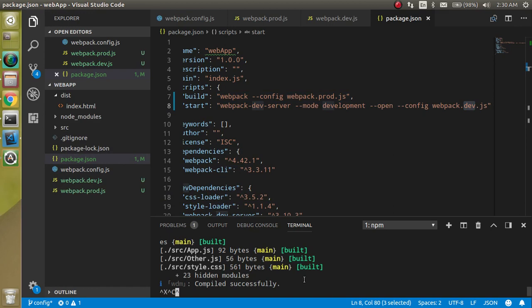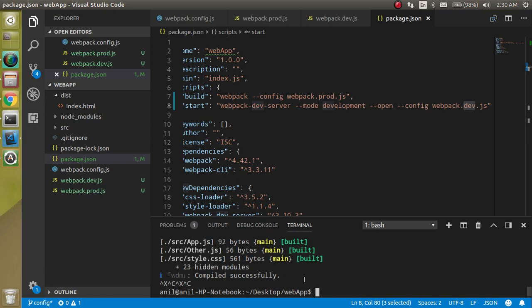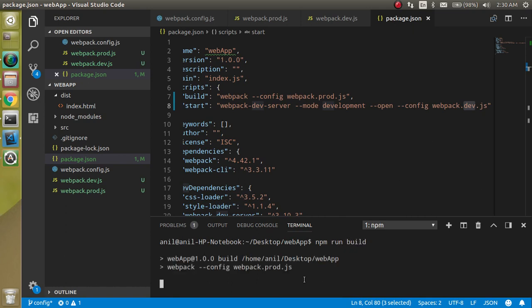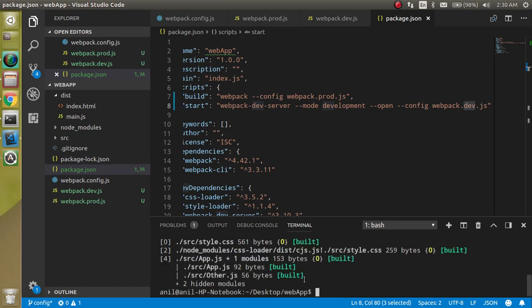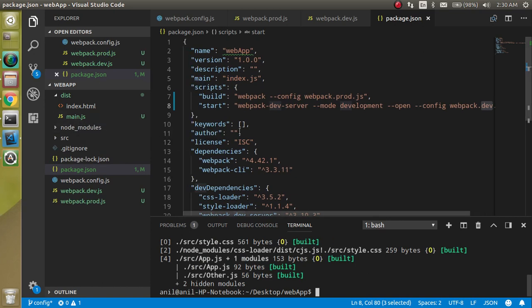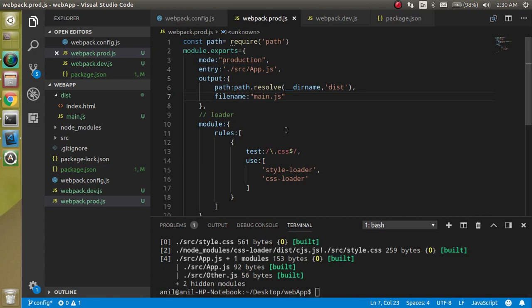Alright, that is clear. Now make a build, write here npm run build. And here you can see that we got a main.js file, so this is also working perfect.